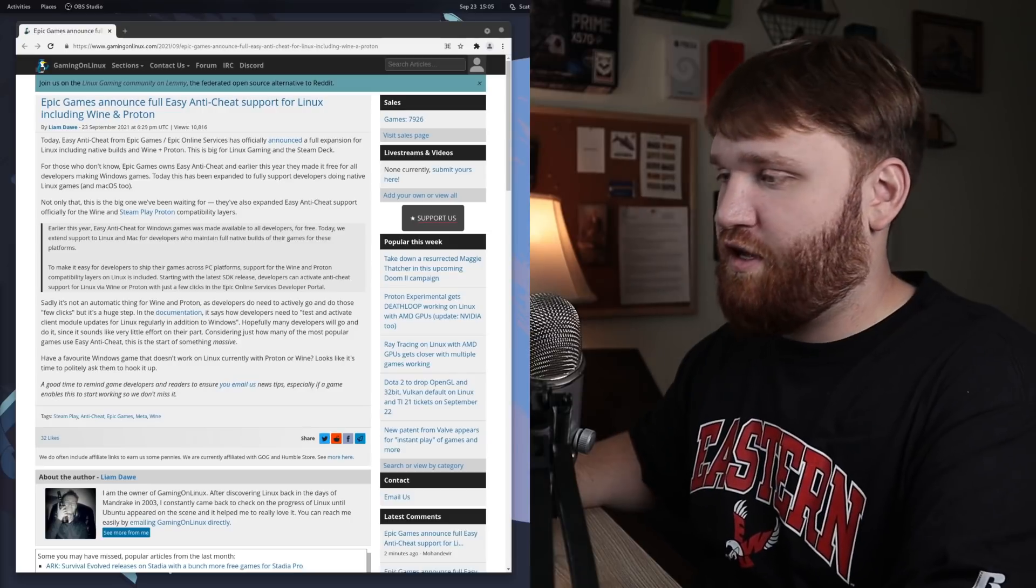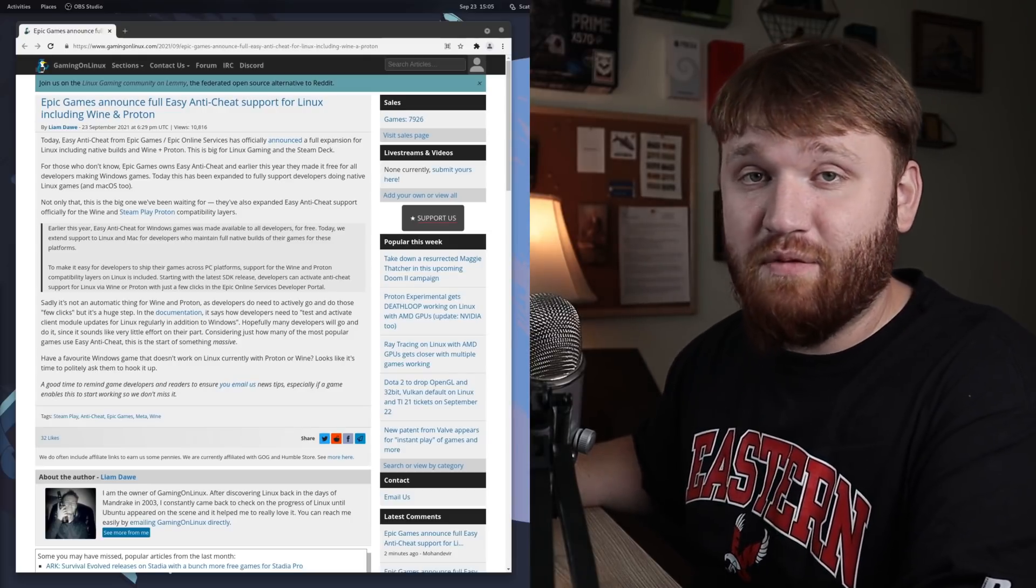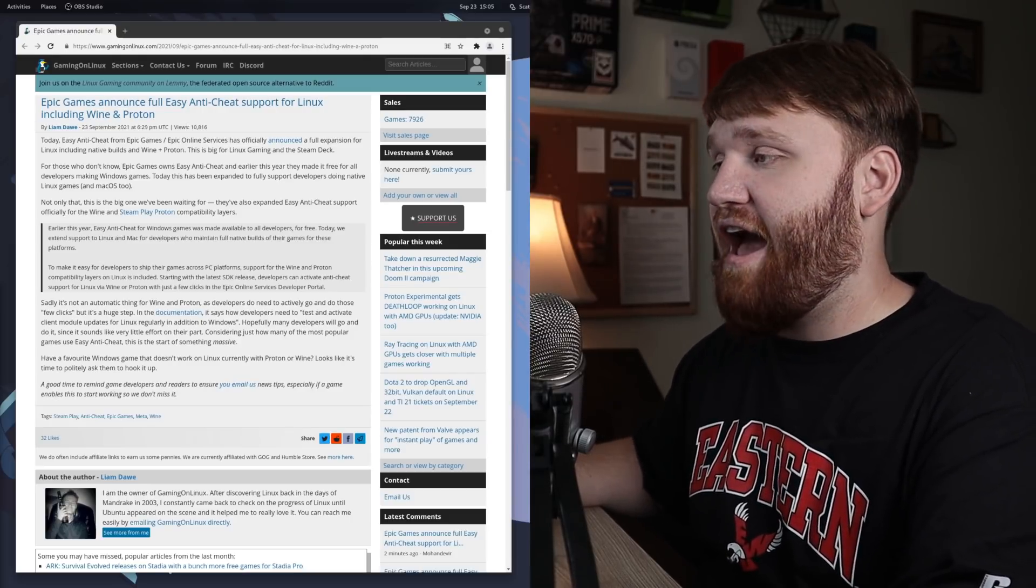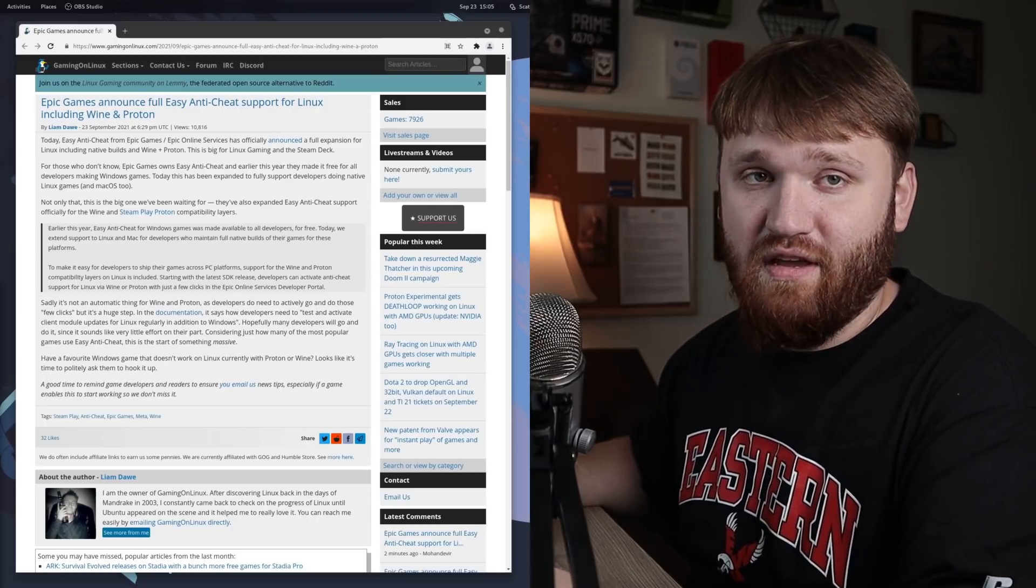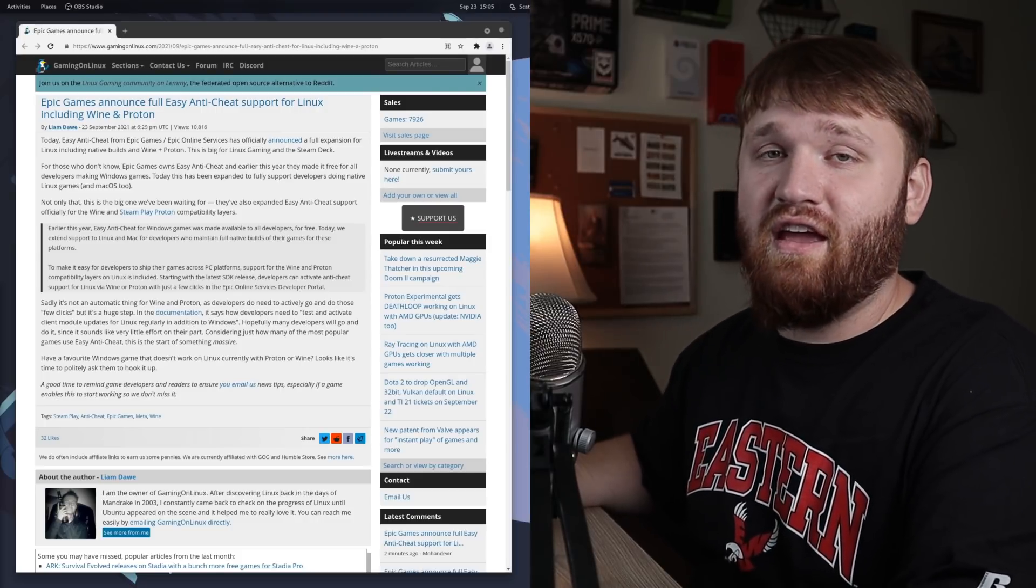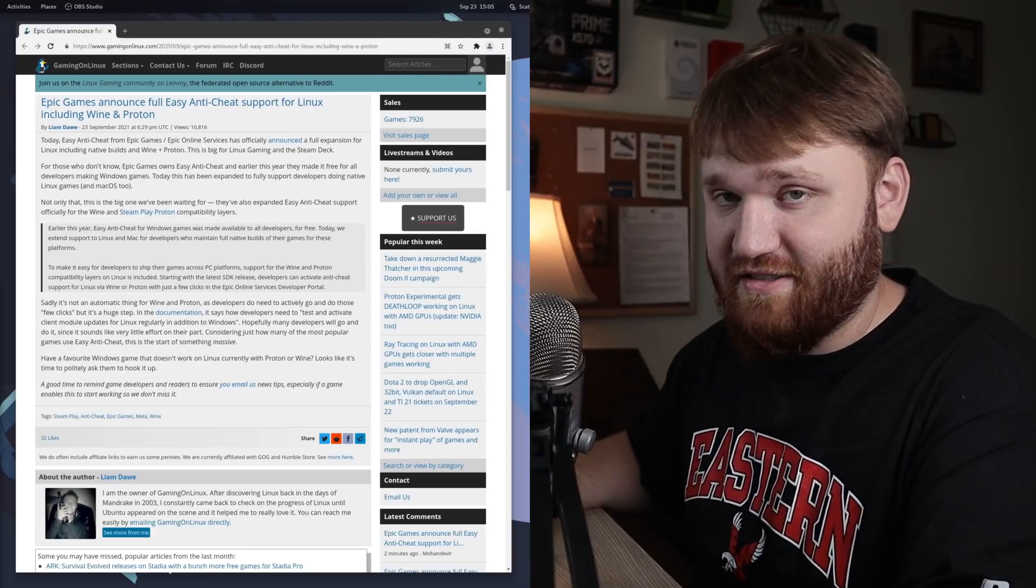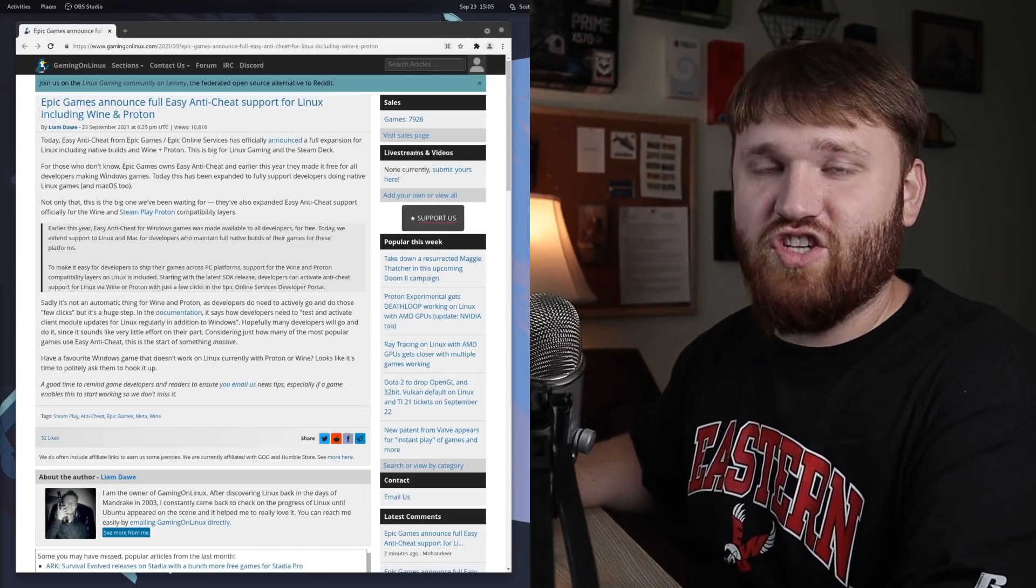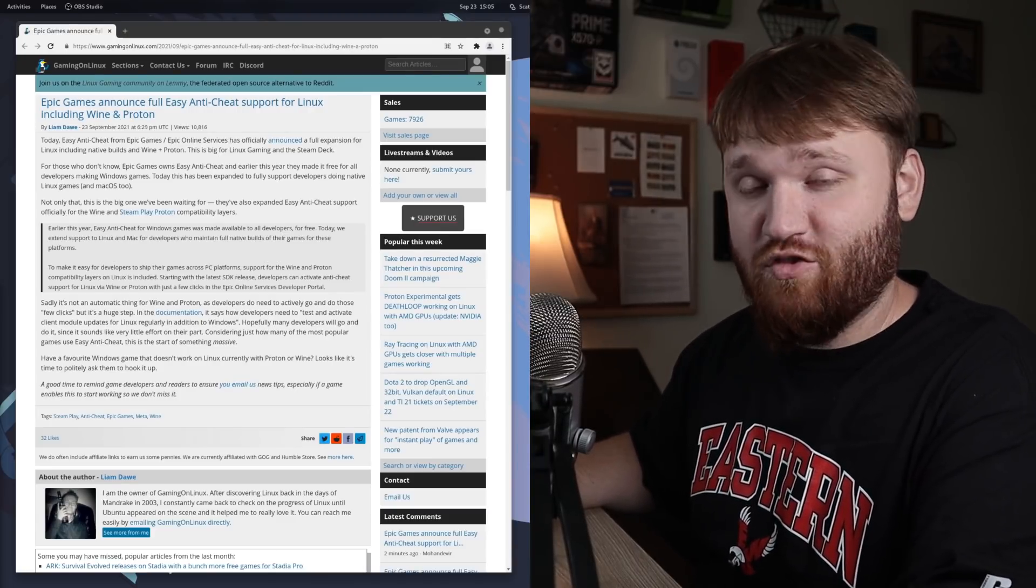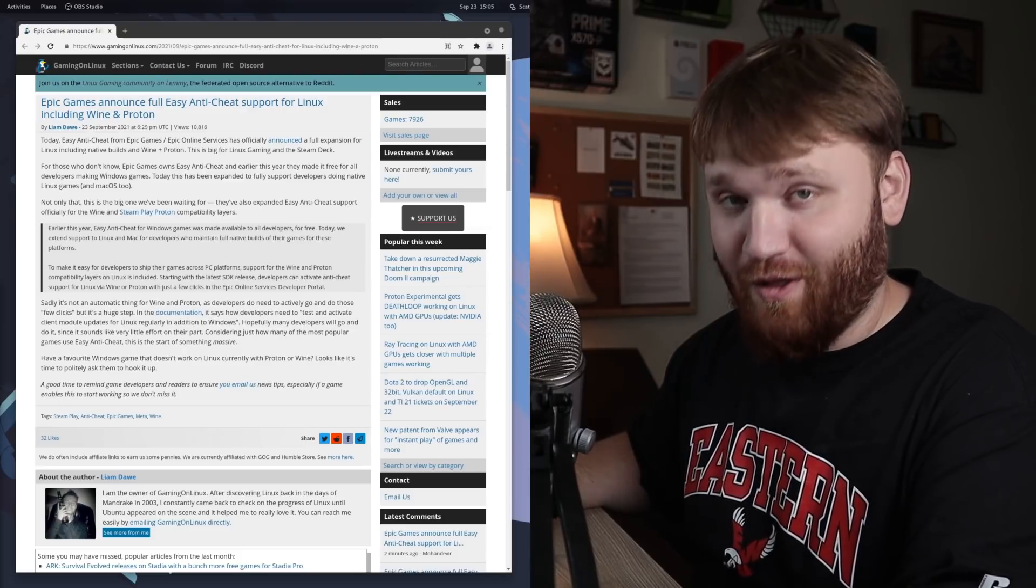Now this is absolutely huge, and this is the type of news that we were looking forward to as the Steam Deck is being developed, produced, and is going to be hitting shelves this holiday season. Or, not really shelves - you had to pre-order the thing. If you try to pre-order it now, good luck.